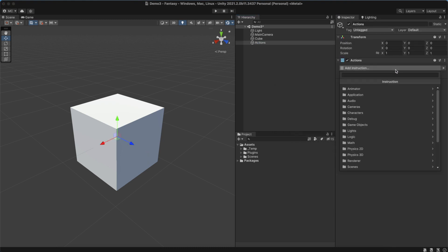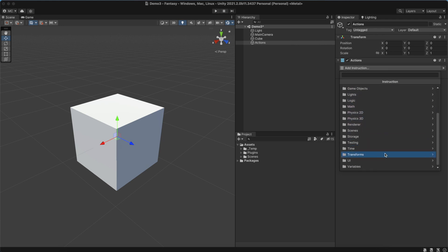Game Creator comes with a wide variety of instructions to choose from, and each module adds more to the list.